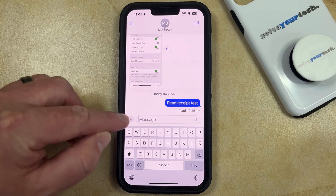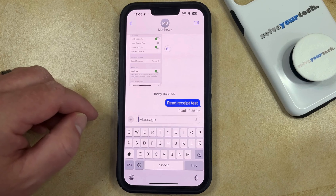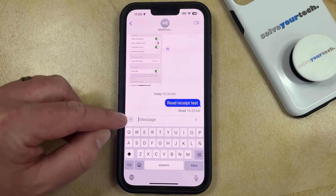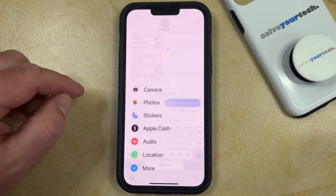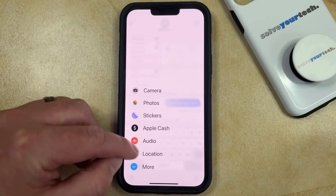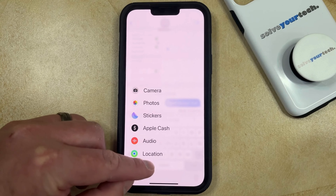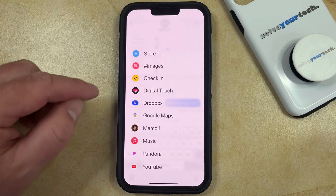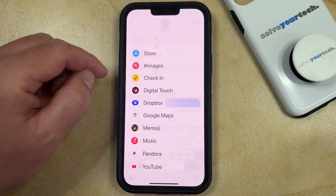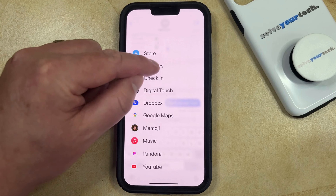Now you should see a little plus button to the left of that message field. If you tap on that, then you can choose the More option, and then you can select Images here.